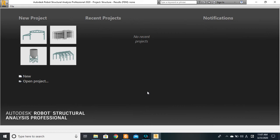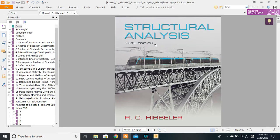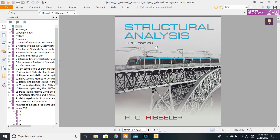We shall be using this document right here as our reference for the exercises. This is R.C. Hibbeler's Structural Analysis book, the ninth edition. We will be going progressively, bit by bit, taking the exercises that we can actually solve using Robo.